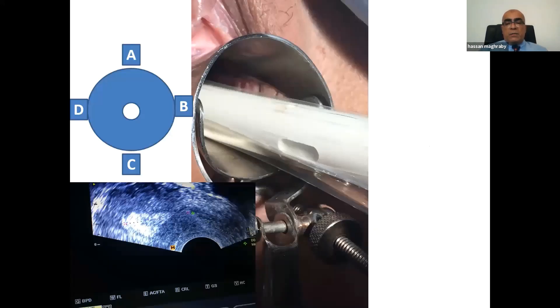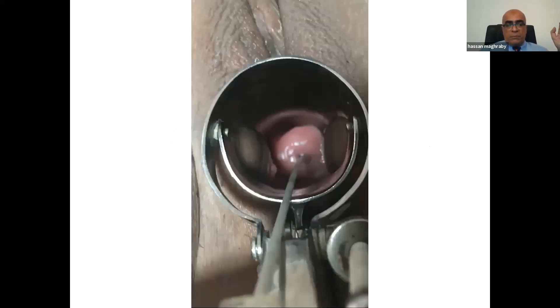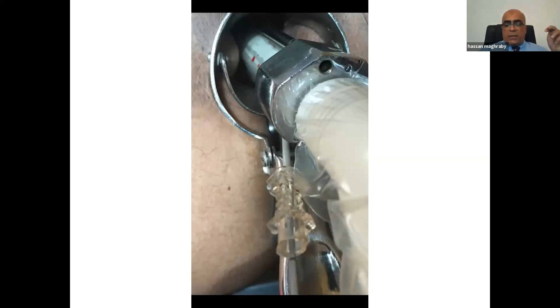You clean the cervix with betadine, then with saline, and choose which probe position — A, B, C, or D — will give you the sagittal plane of the uterus and cervix clearly, so you can measure the length of the cervix and uterus, subtract 1.5 centimeters, and place the embryos. After taking these measurements, you introduce the catheter to the internal os, then place the vaginal ultrasound and advance the internal catheter until the tip is 1.5 centimeters from the fundus, ejecting the embryos to a position less than one centimeter from the tip of the fundus.